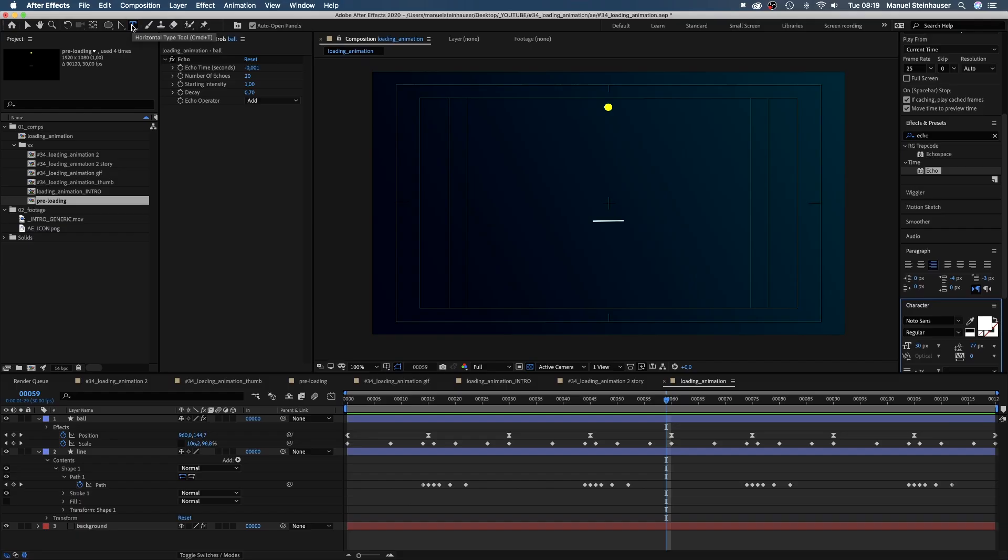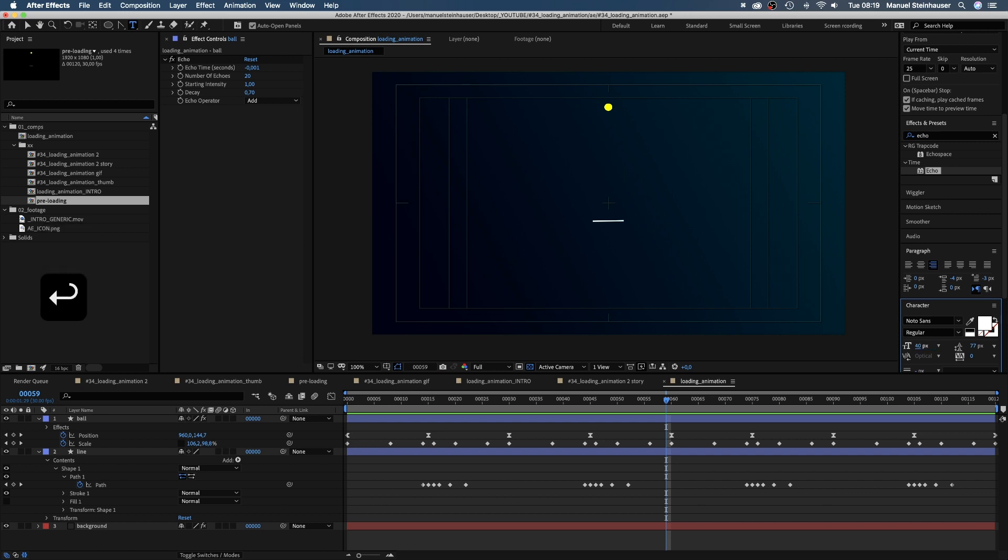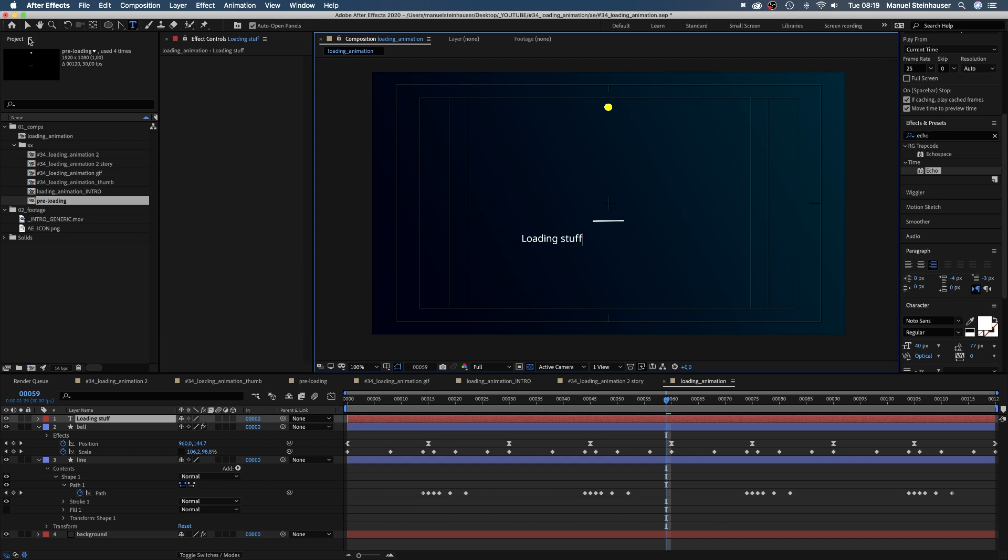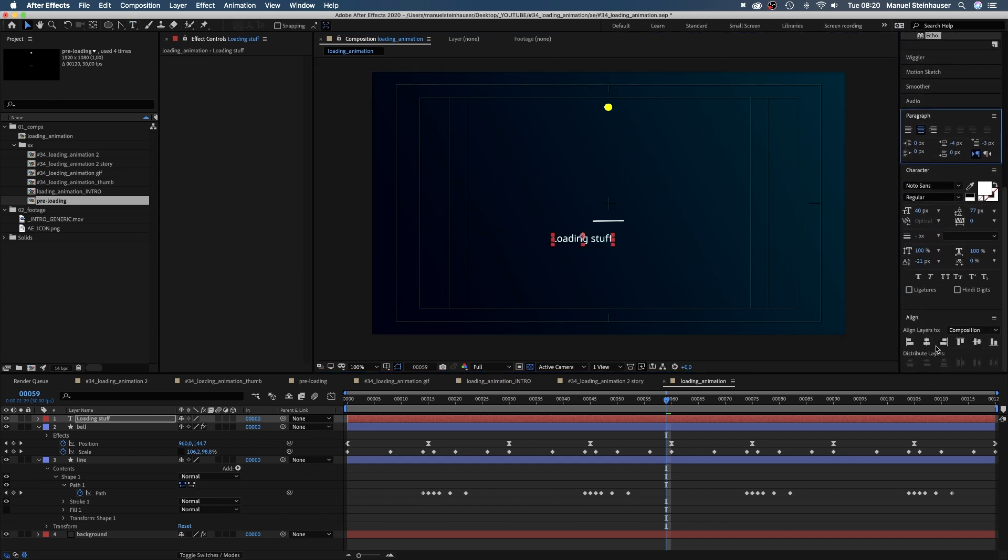Let's add some fun text. I use Noteworthy Sounds Regular, which is an Adobe font, size 40 pixels. Type some stuff in, whatever you want. Center it and position it below the line.